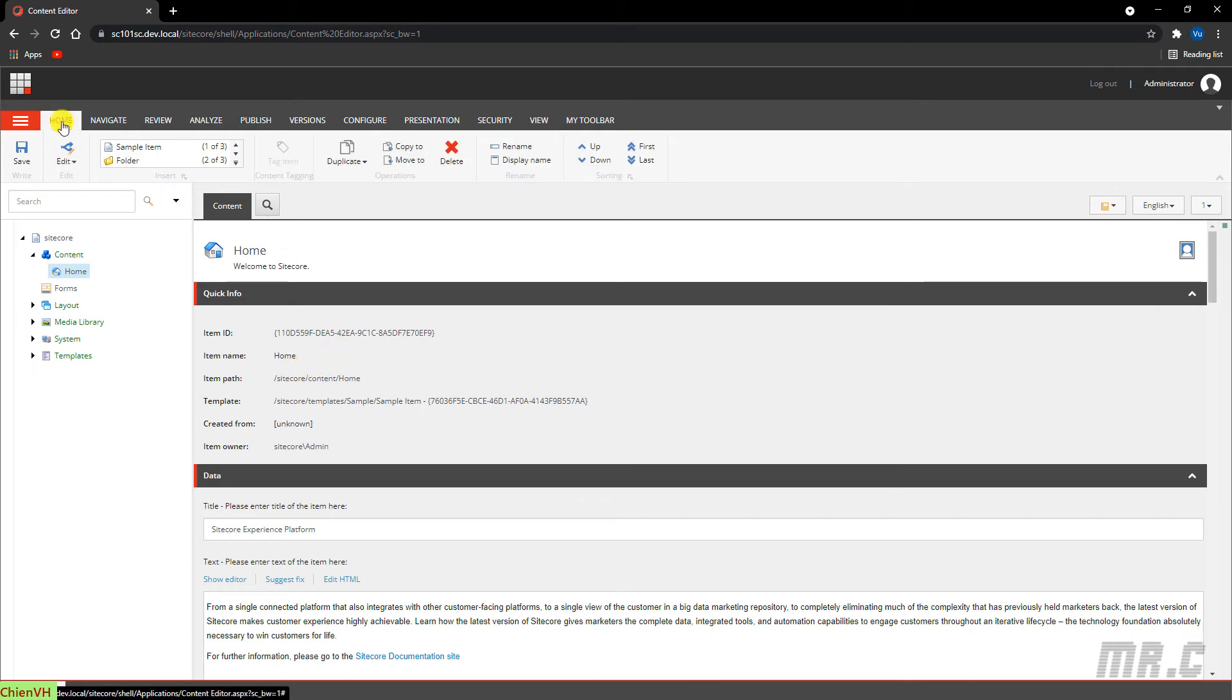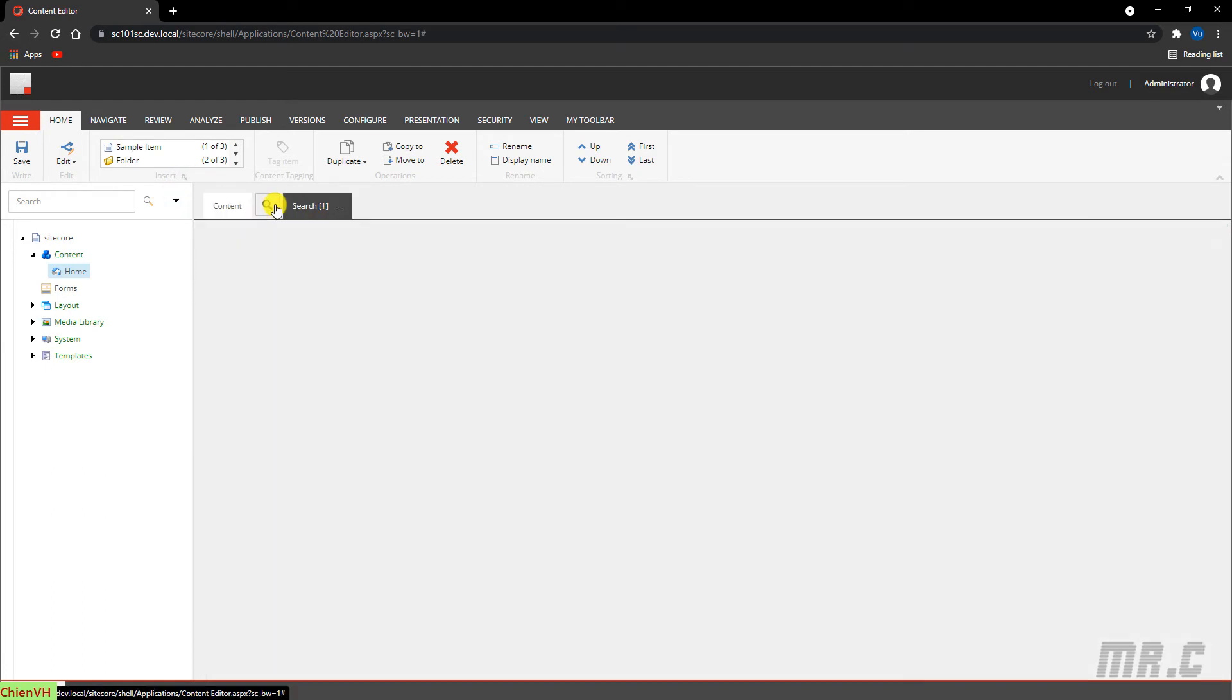The second tab for the home item is the Search tab, where you can search through the selected item.